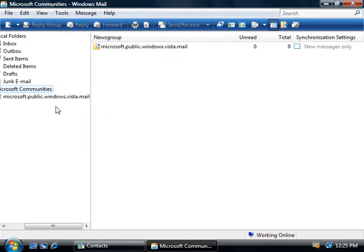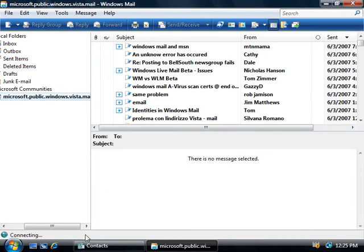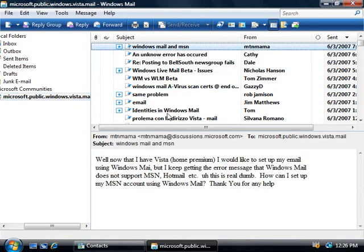There's our newsgroup that we're subscribing to. And if we select it in the left hand side, you can see down the bottom here it's going to load up the first 300 messages by default. And just like with our email, it's going to show these messages in our list at the top here. Now if we select any of these messages, down the bottom in the preview pane, we can read the message.